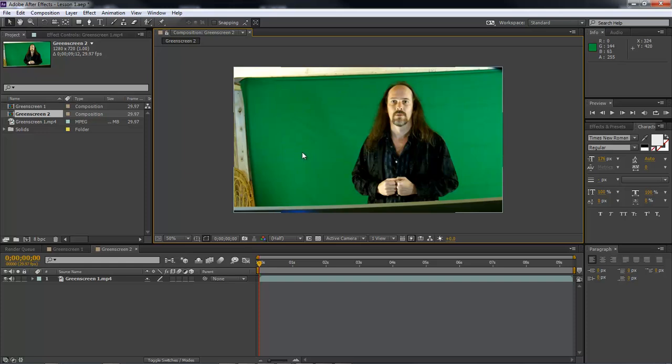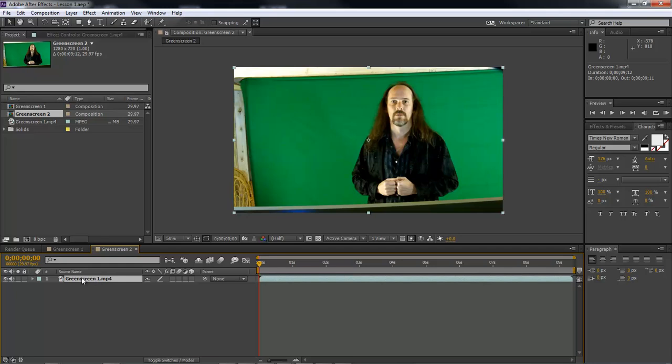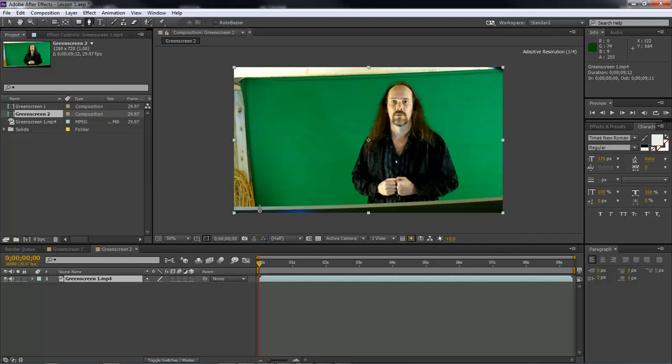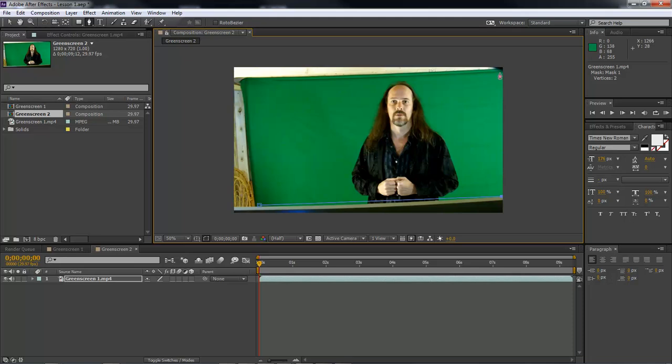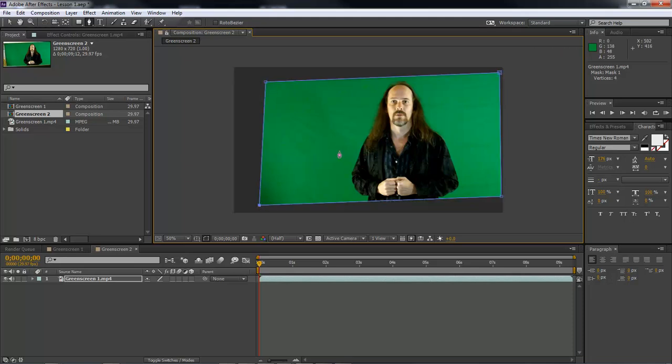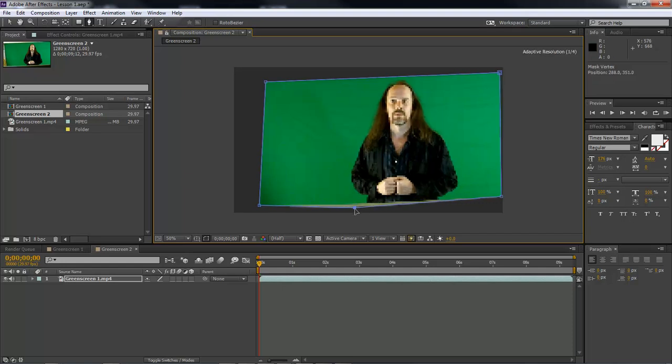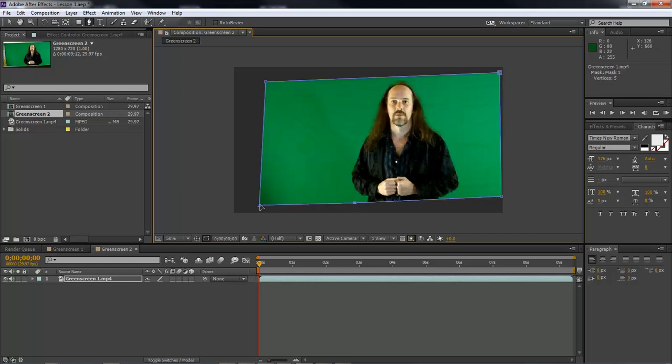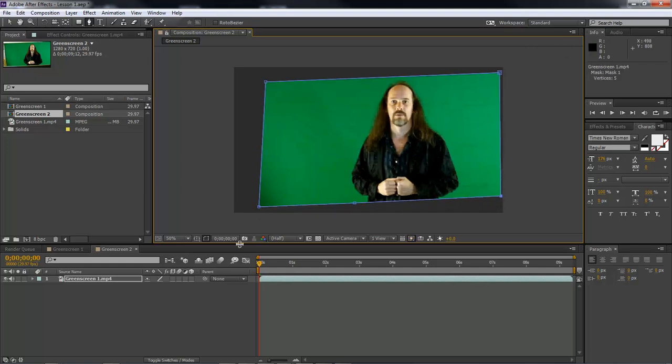So the first thing we want to do is come over here and select our green screen footage. Up here to our pen tool, click on it. Now what we want to do here is come to about up in there, here, to the top, then over to that one, and then click down. And out right there, we'll select our green screen for us, and we can also come down and adjust to get rid of the rest of it.